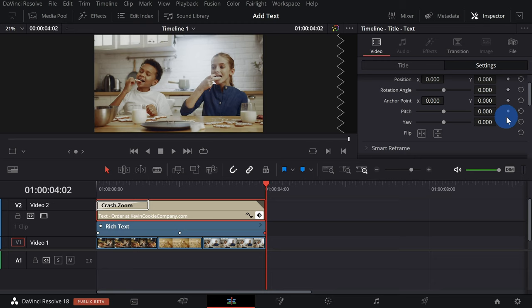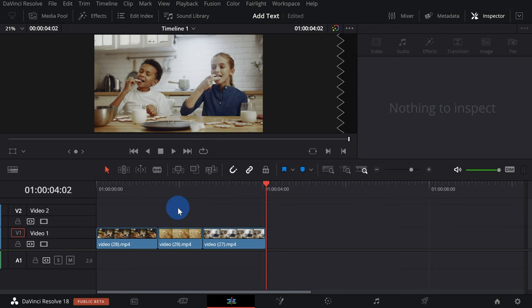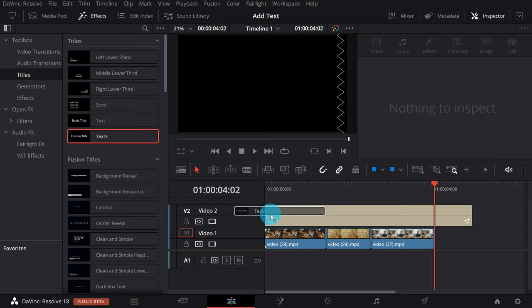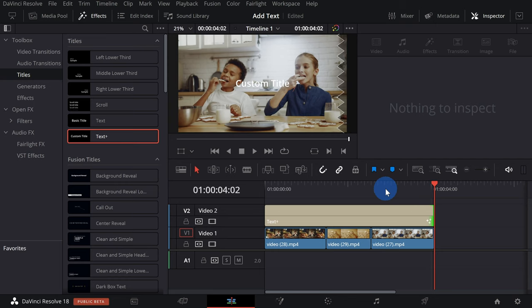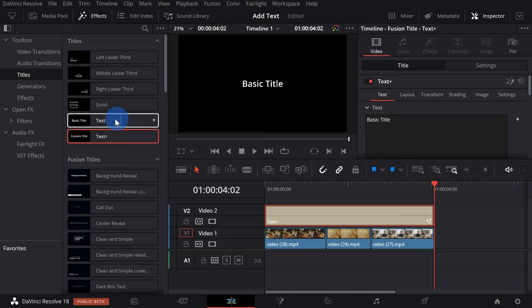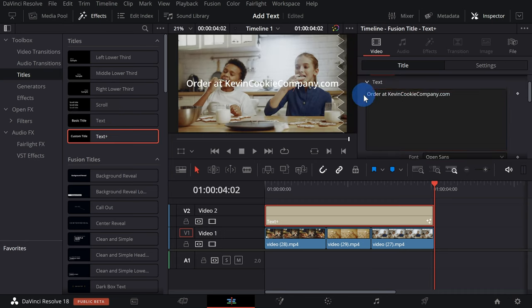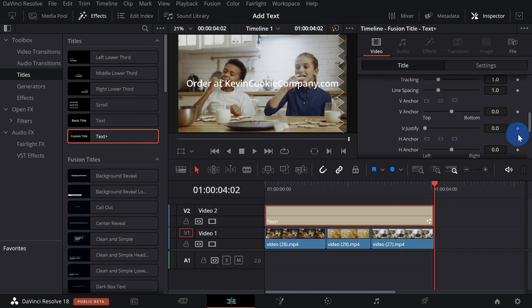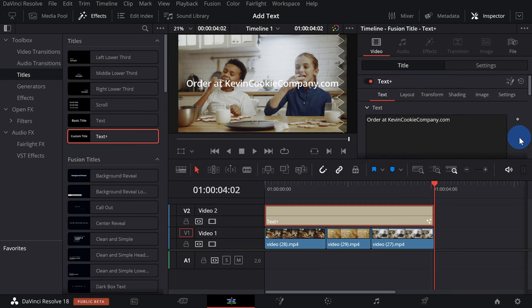So far we've been working with the most basic text in DaVinci Resolve, but DaVinci Resolve also offers something called Text+, which gives you even more control over how your text looks. I'll delete the current text, click on the Effects tab, click on Titles, and at the very top we have something called Text+. Let's drag this onto the timeline and trim it to the same length as my clips. To modify the properties of Text+, just like before, click on it on the timeline and that opens up all of the different properties in the inspector. You can click on this to expose all of the properties, and just about every single property allows you to set a keyframe so you can animate just about everything.